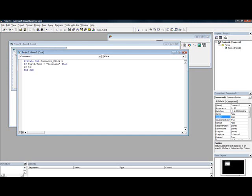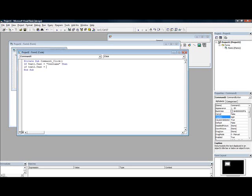Then if text2.text equal password with a capital P.